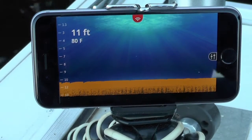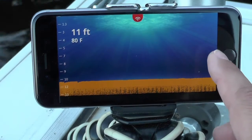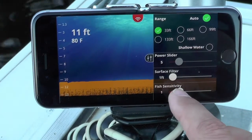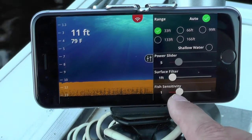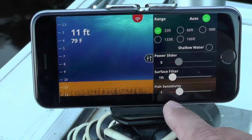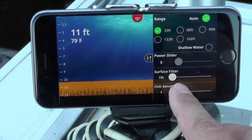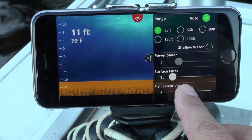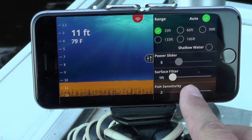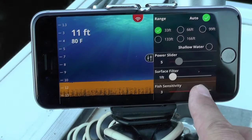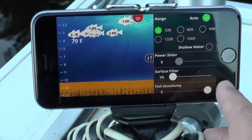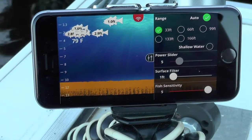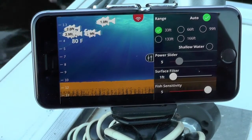The other way to do this is to reset the surface filter to one and see all those fish at the surface, then adjust the fish sensitivity slider down to one. All my fish disappear because I'm now only marking fish of a certain size. At sensitivity one, I'm marking only very large fish. As I go up to two, three, four, and all the way to five, I'm marking smaller and smaller fish disturbances in the water.